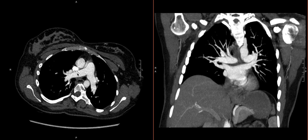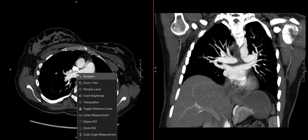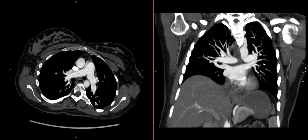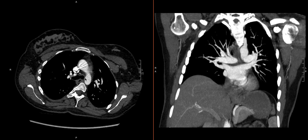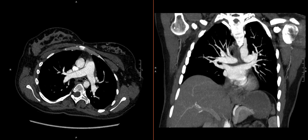What you can do is go here and use the triangulation tool so that as you scroll through, you can click and co-localize where you are.